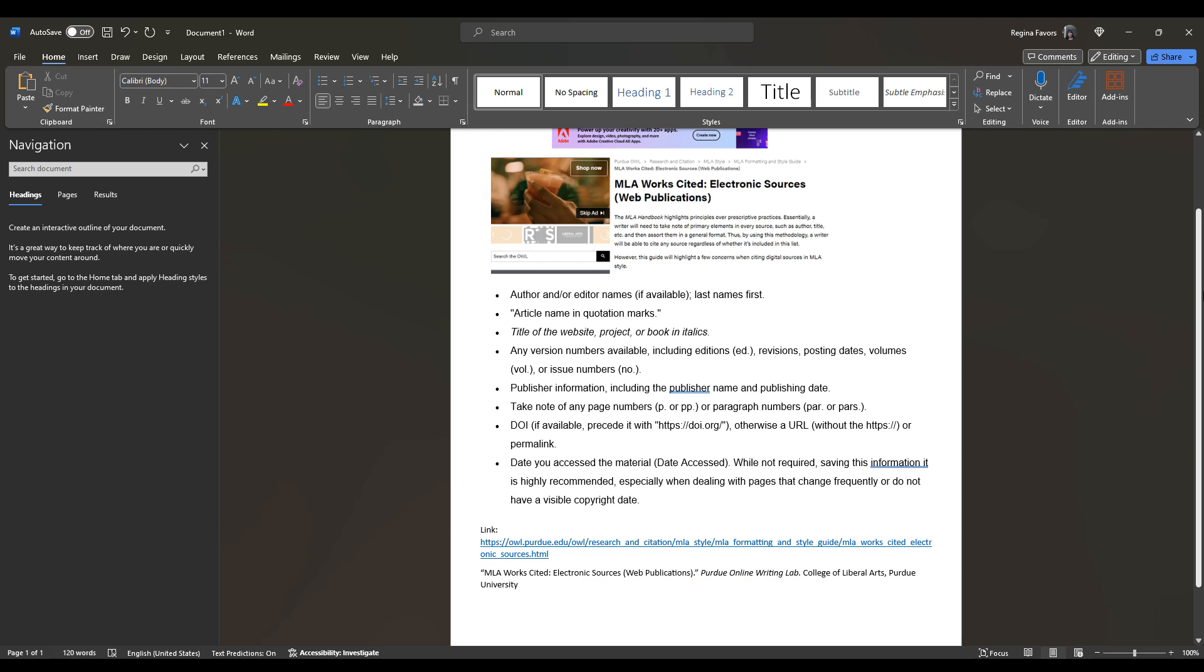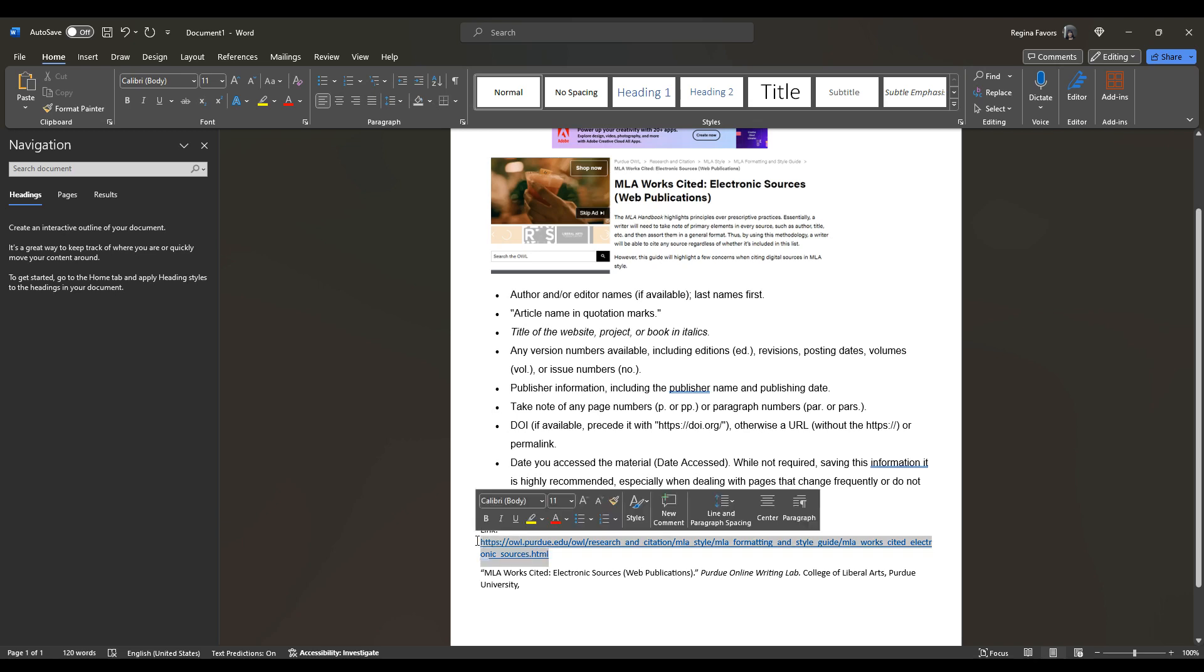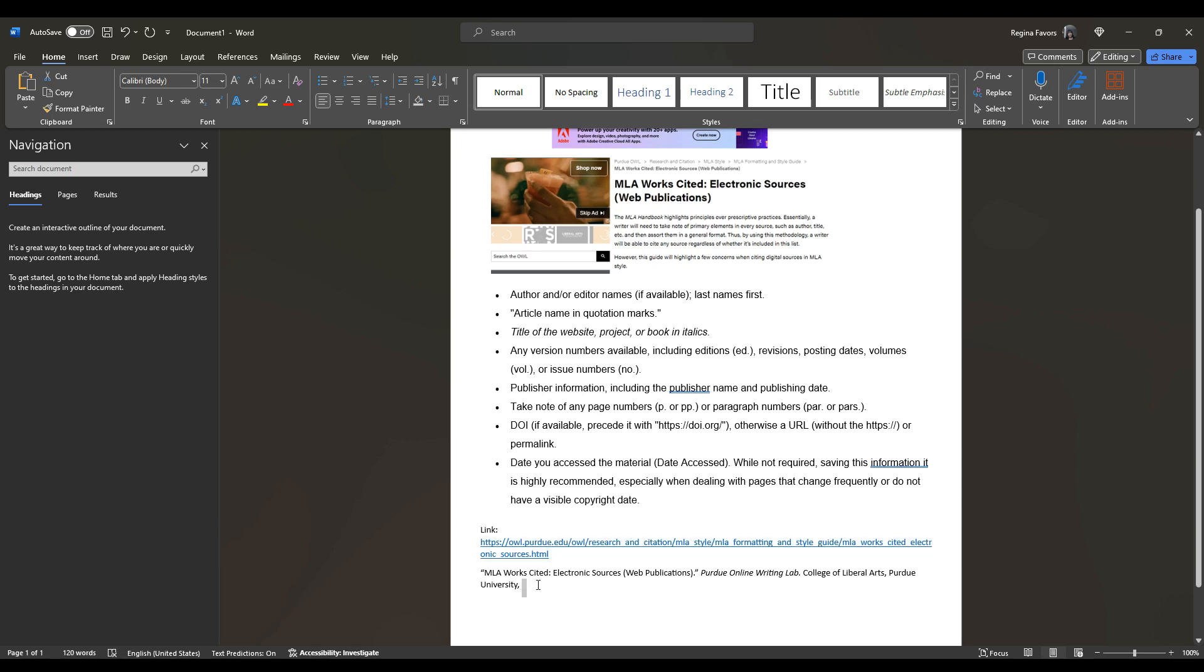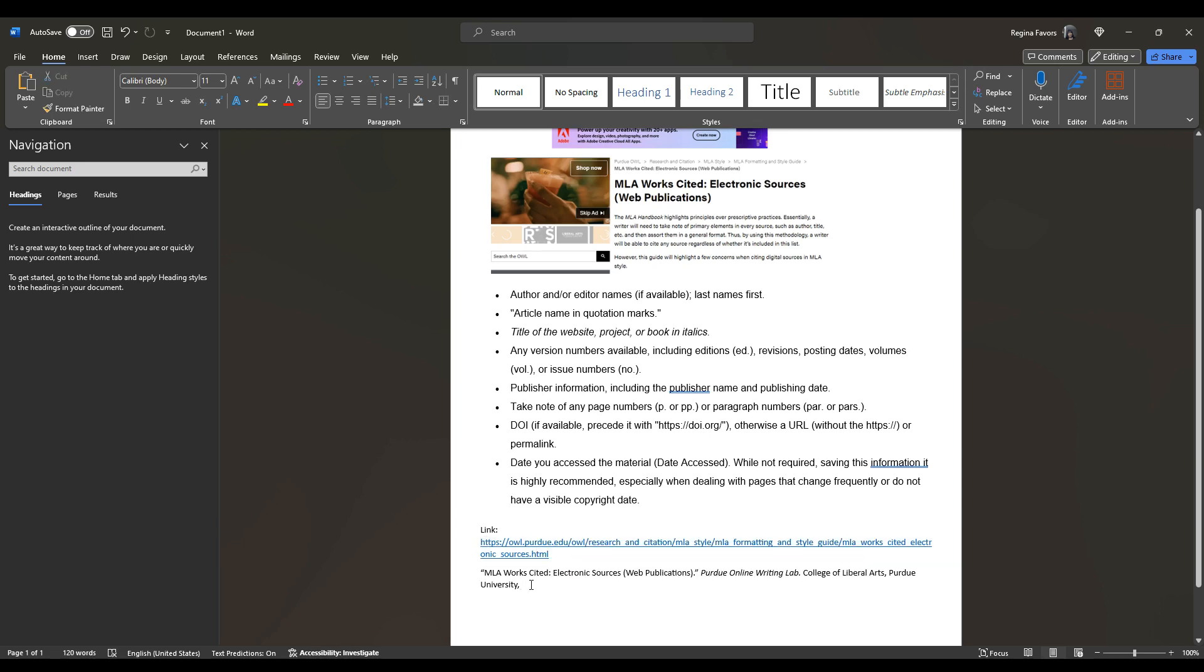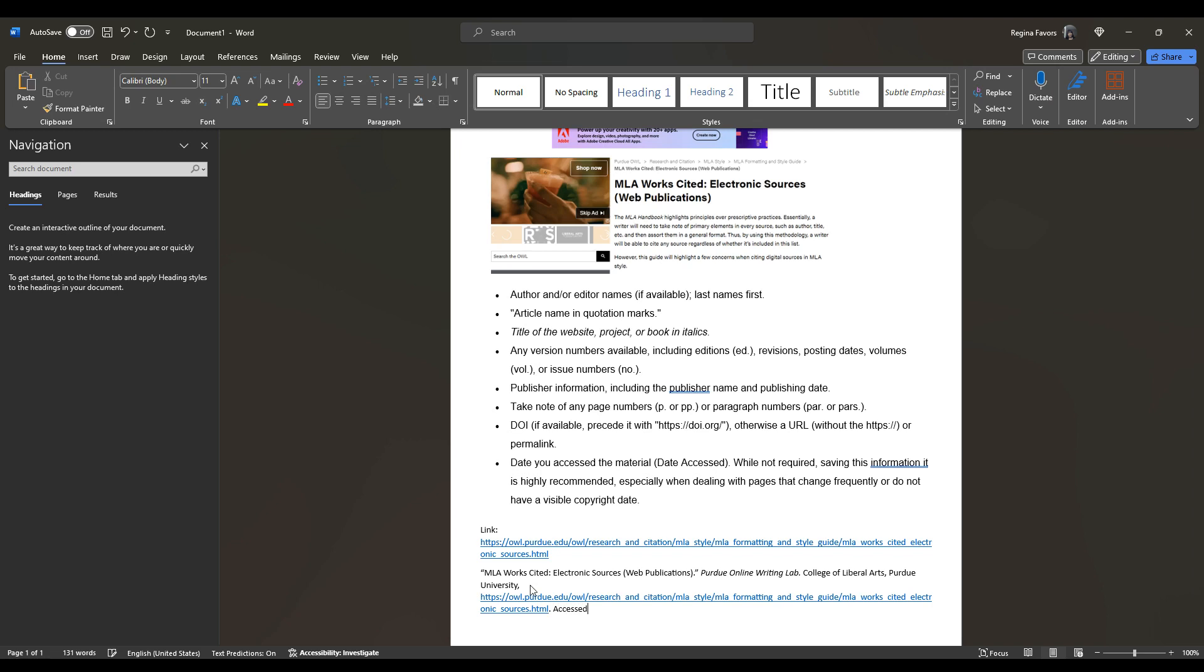So then after the sponsor, there's a comma, and then you insert the link here. If you had a publishing date, it would actually go here before the link. Since we don't have a publishing date, then we just insert the link. Add a period, space, and then the date that you accessed it. So ACCESSED and then 03, JAN, period, 2024, period. Okay.